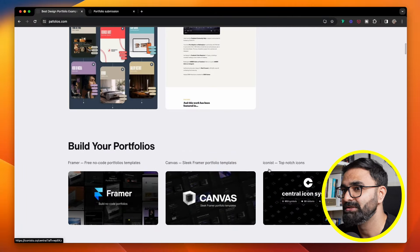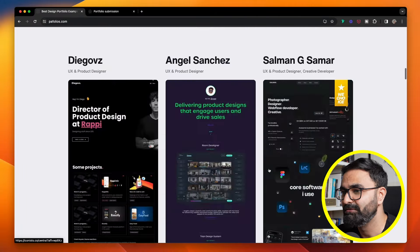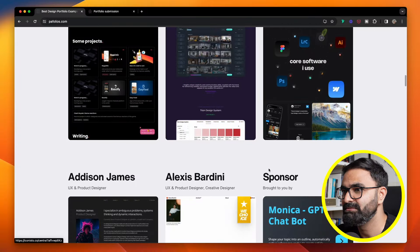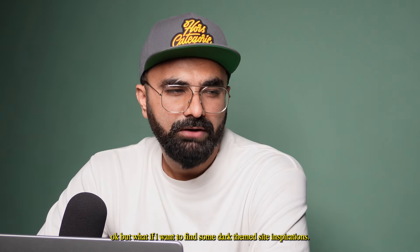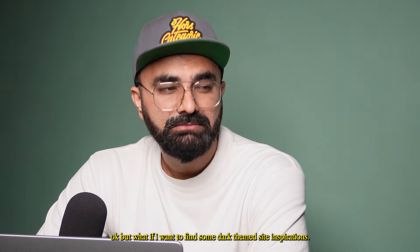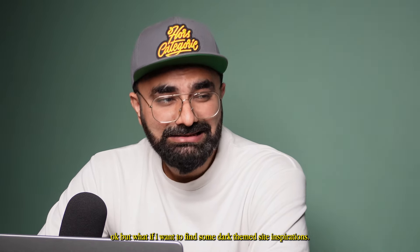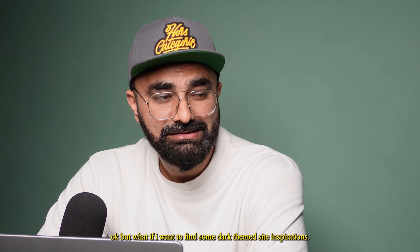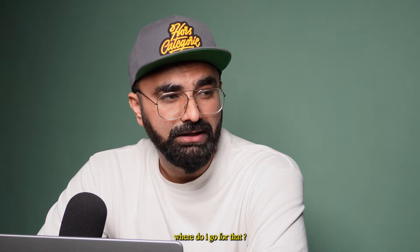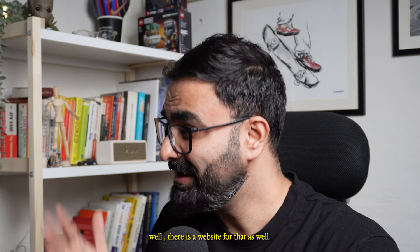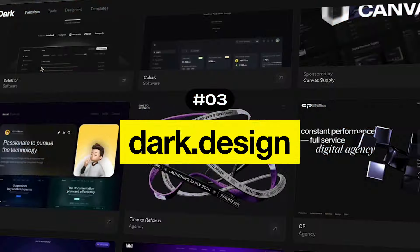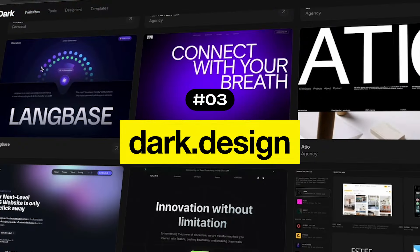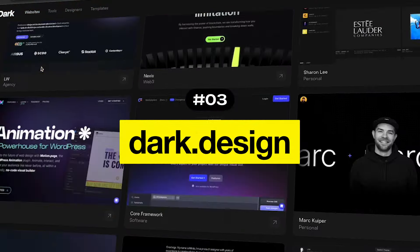Okay, but what if I want to find some dark-themed site inspiration? Where do you go for that? Well, there's a website for that as well. It's called Dark.design.